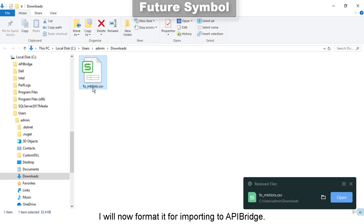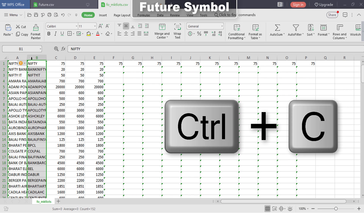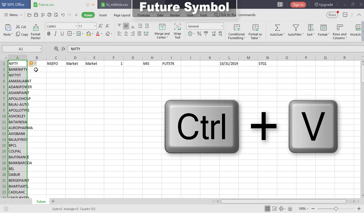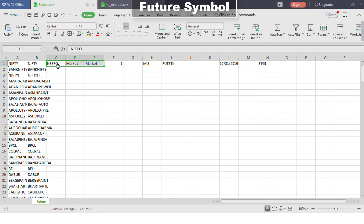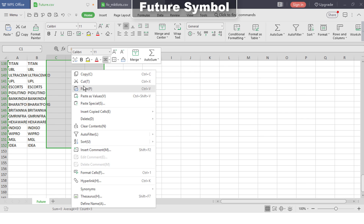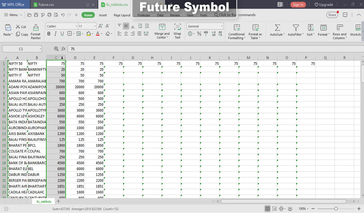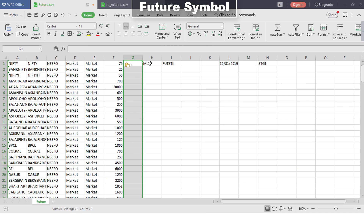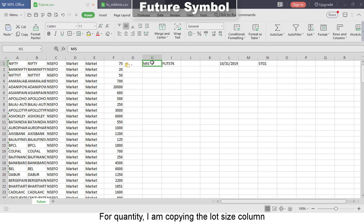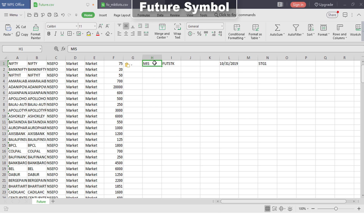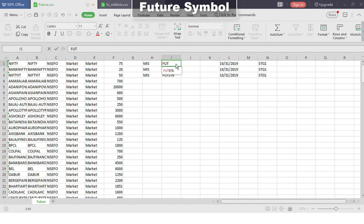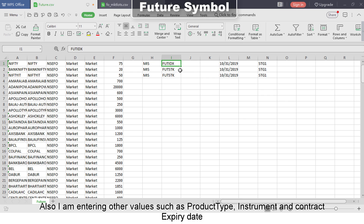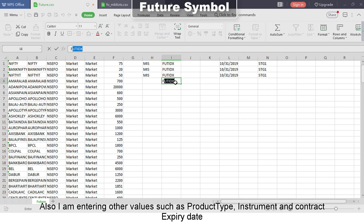I will now format it for importing to API Bridge. I am now entering values for input symbol, exchange symbol, and exchange name. For quantity, I am copying the lot size column. I am also entering other values such as product type, instrument, and contract expiry date.